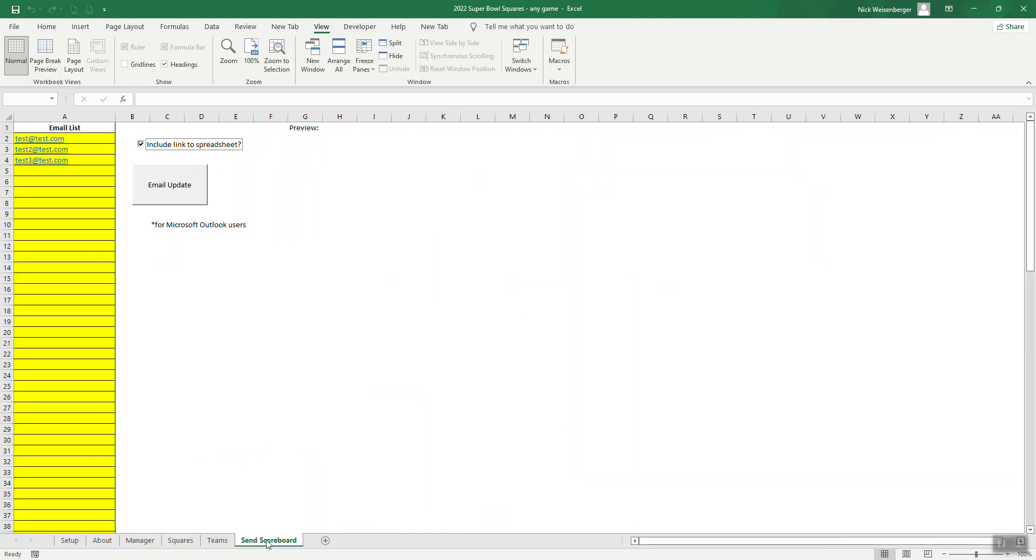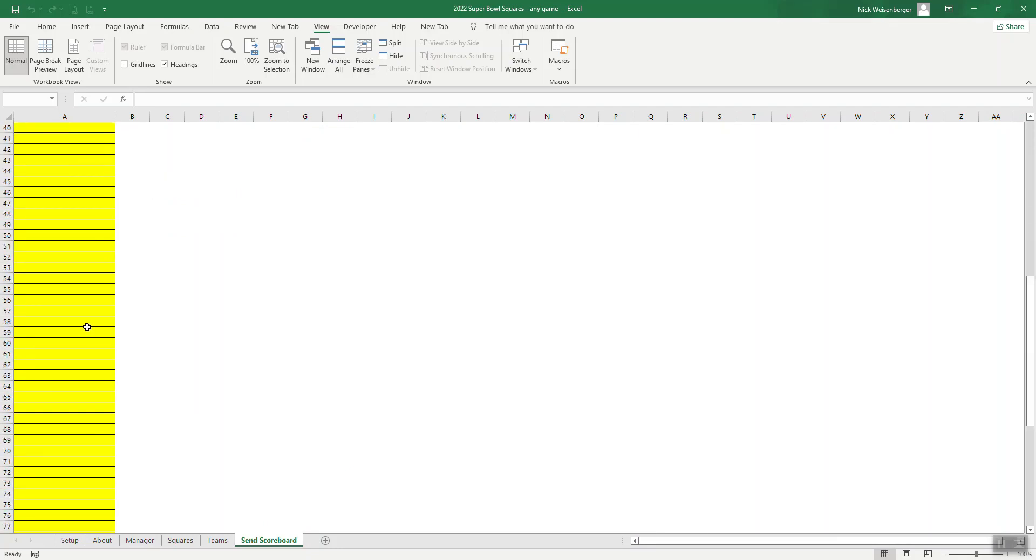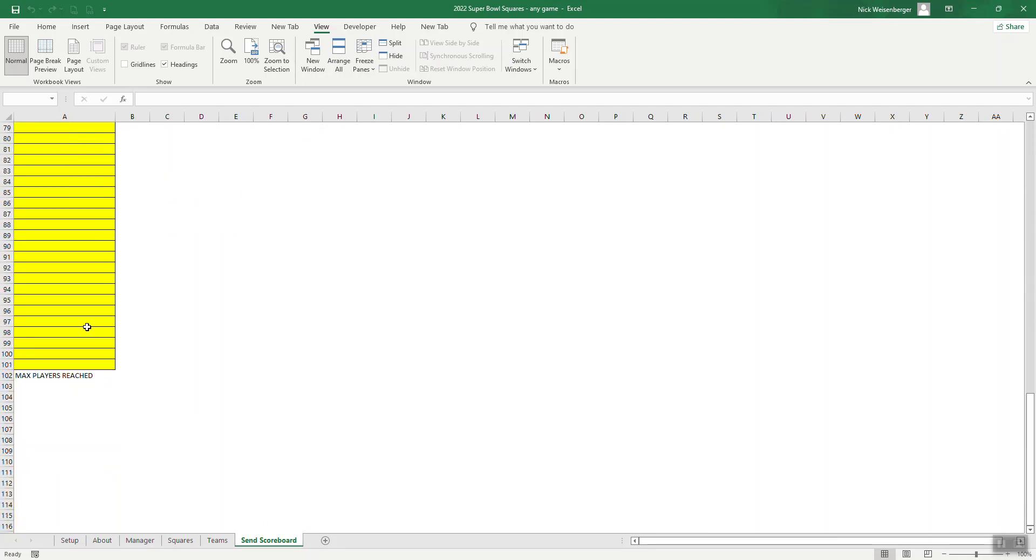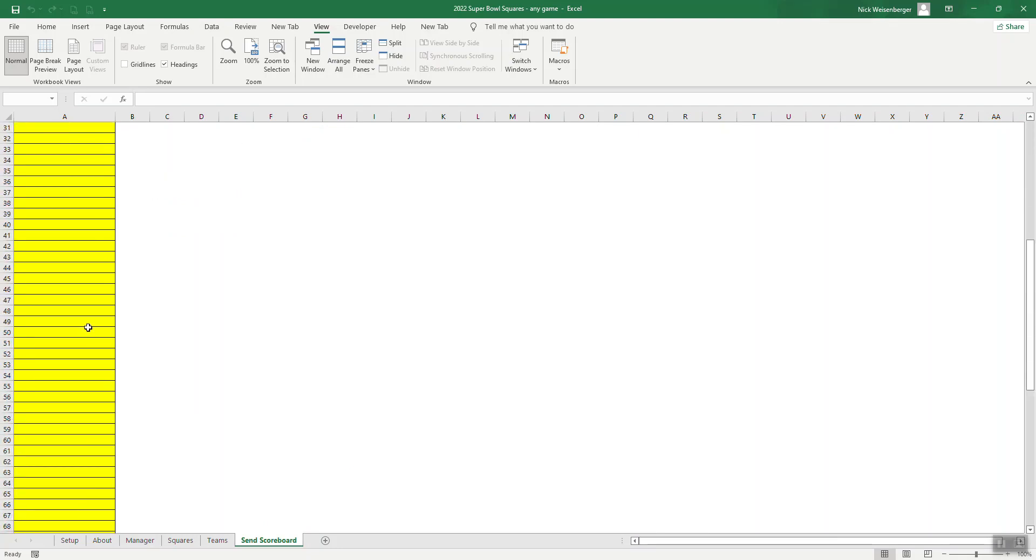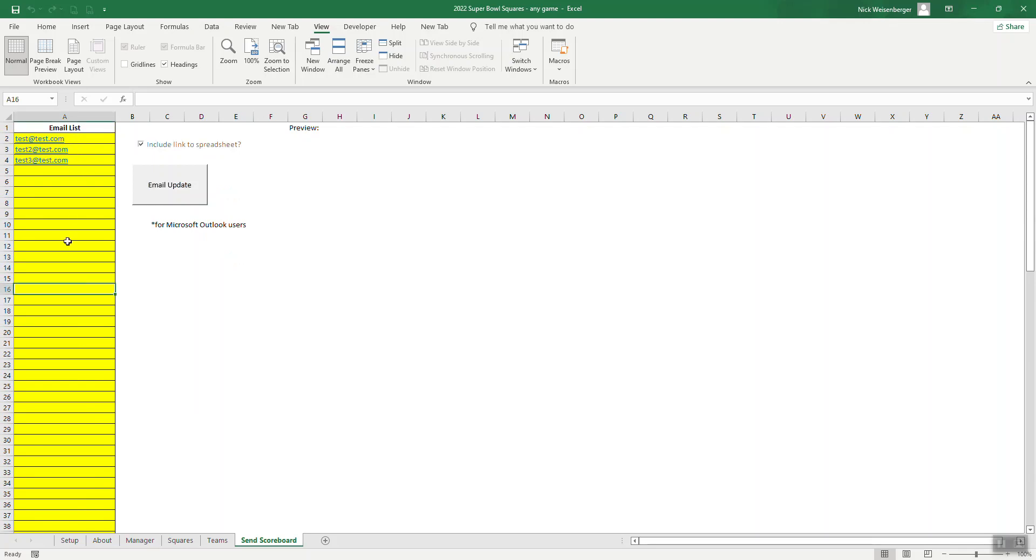So the first thing I did was make a new send scoreboard sheet. For the Super Bowl scores, you can have up to 100 players. So this is where you would enter all the player's email addresses. Somewhere on the sheet, you got to have a list of email addresses and that's what's going to be sent out by the macro.